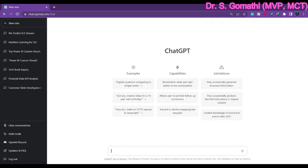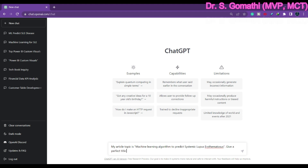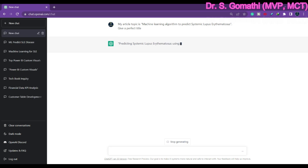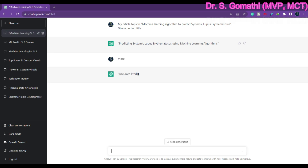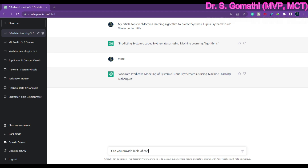Now I am going to ask ChatGPT to suggest a title. My article topic is using machine learning to predict systemic lupus erythematosus — can you give me a perfect title? It is showing me possible titles, and if I press 'more' it will give additional titles since it can understand from the previous chat context. It is showing: 'Accurate Predictive Modeling of Systemic Lupus...' among others.